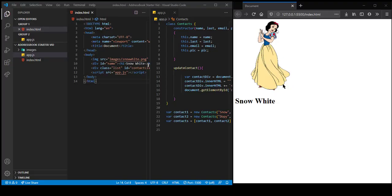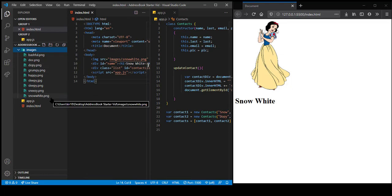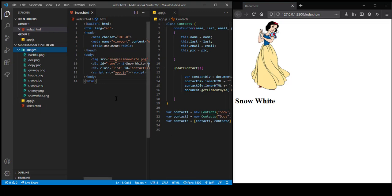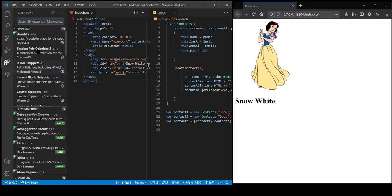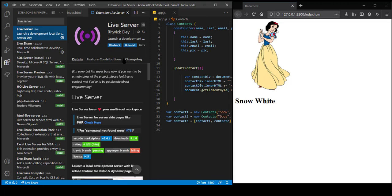So we're going to create an address book using some of the concepts we've been working on so far. If you've downloaded the starter files I provided, you should have a folder with seven dwarfs in it as well as Snow White. I've created an app.js for you, which has some things we're going to go over, and an index page. I have something called Live Server installed — if you want to search for Live Server, this would be the package I've installed.